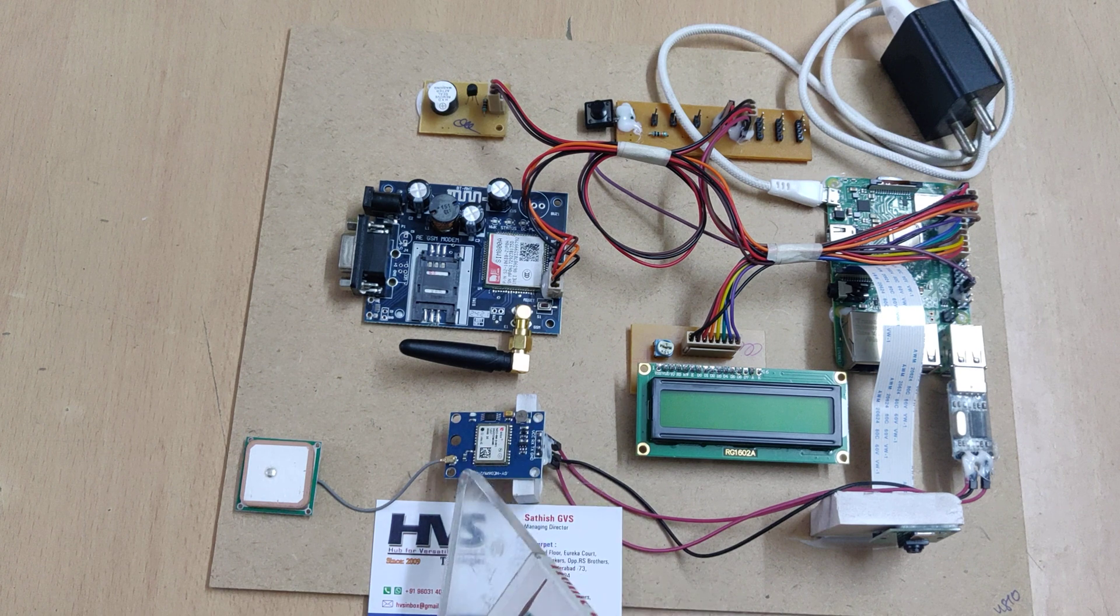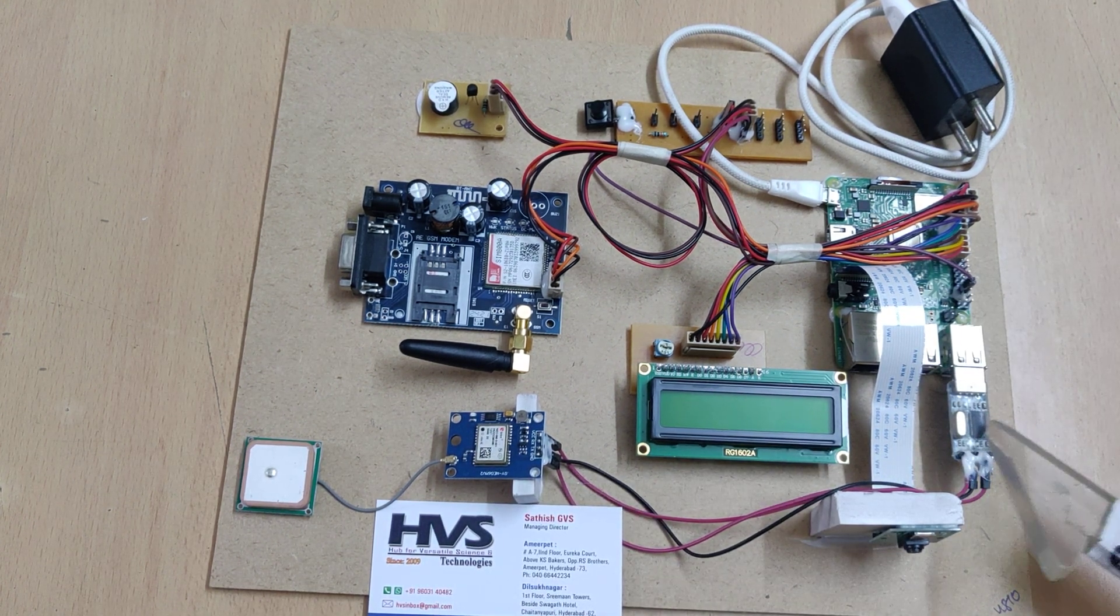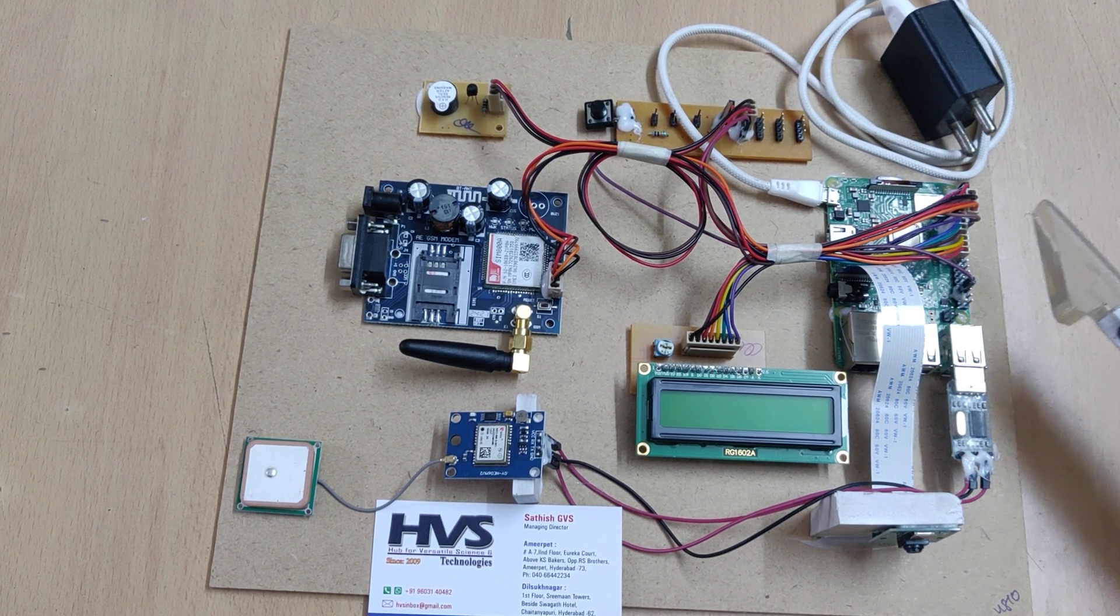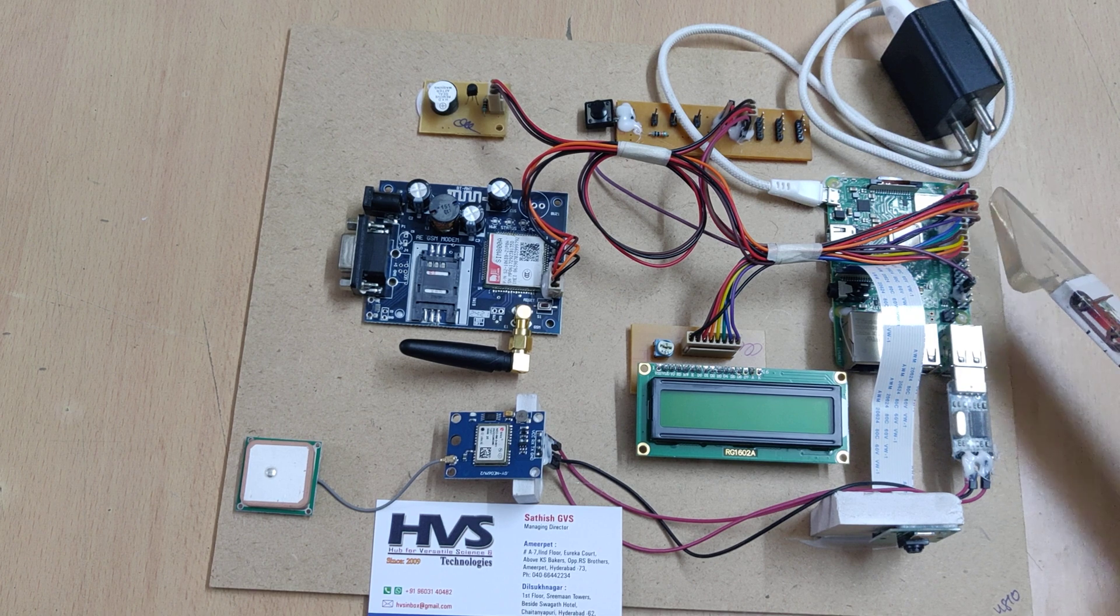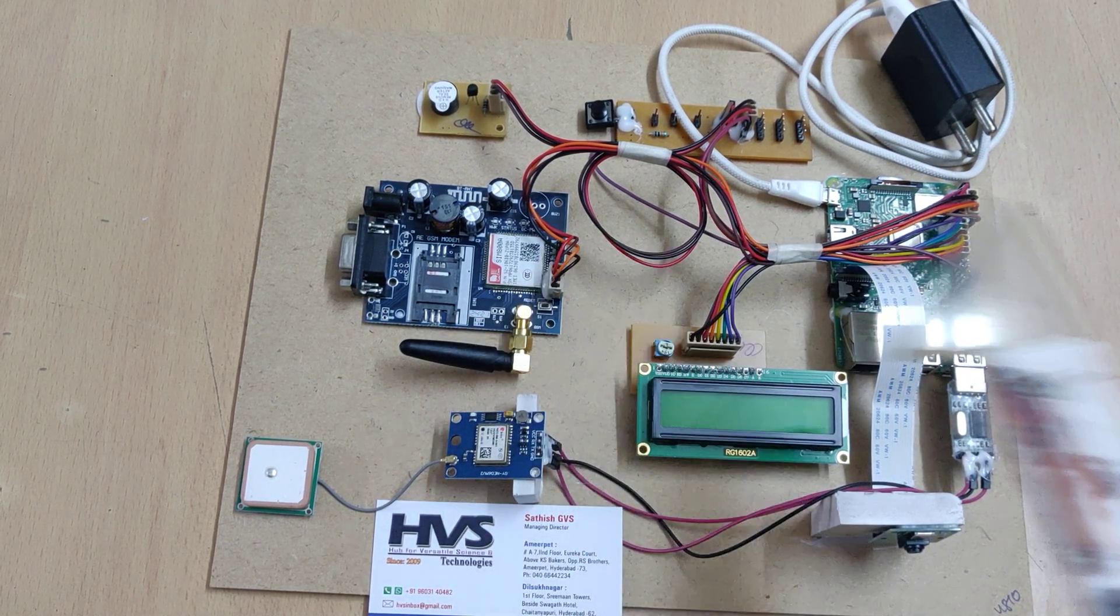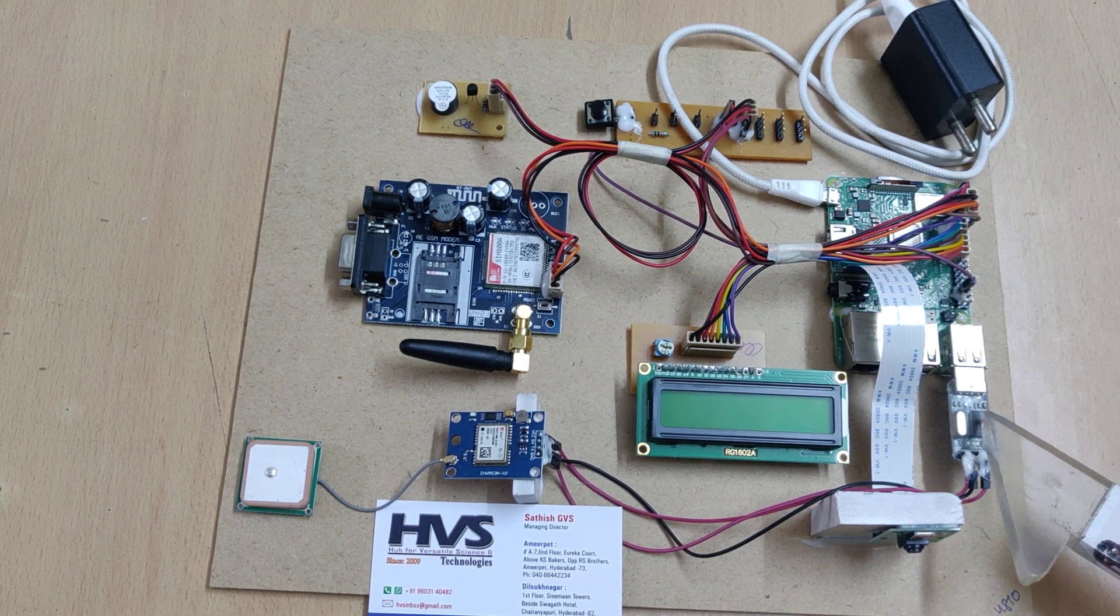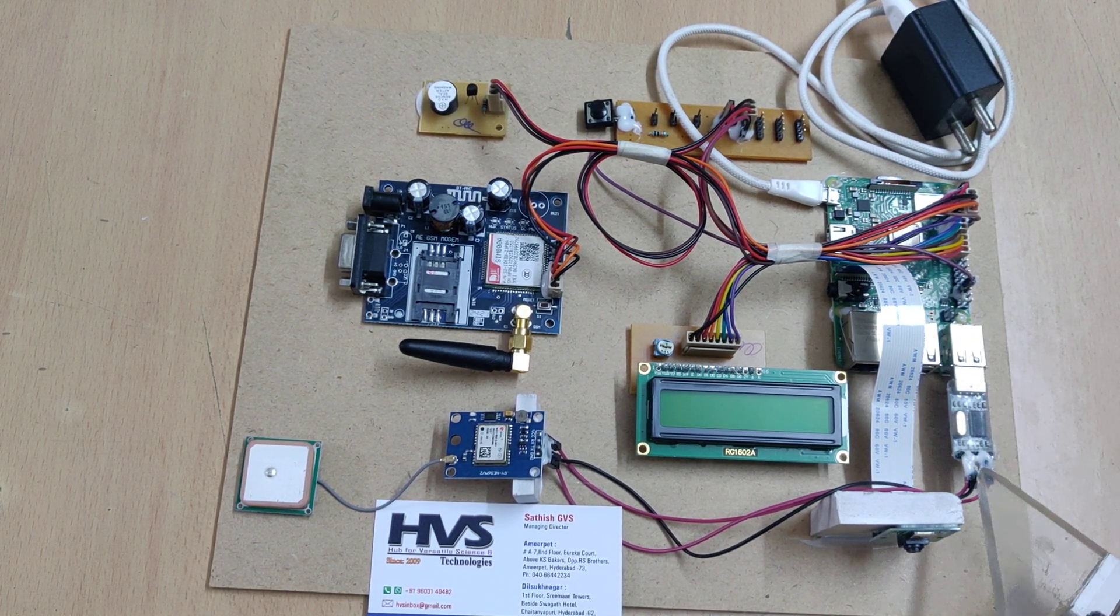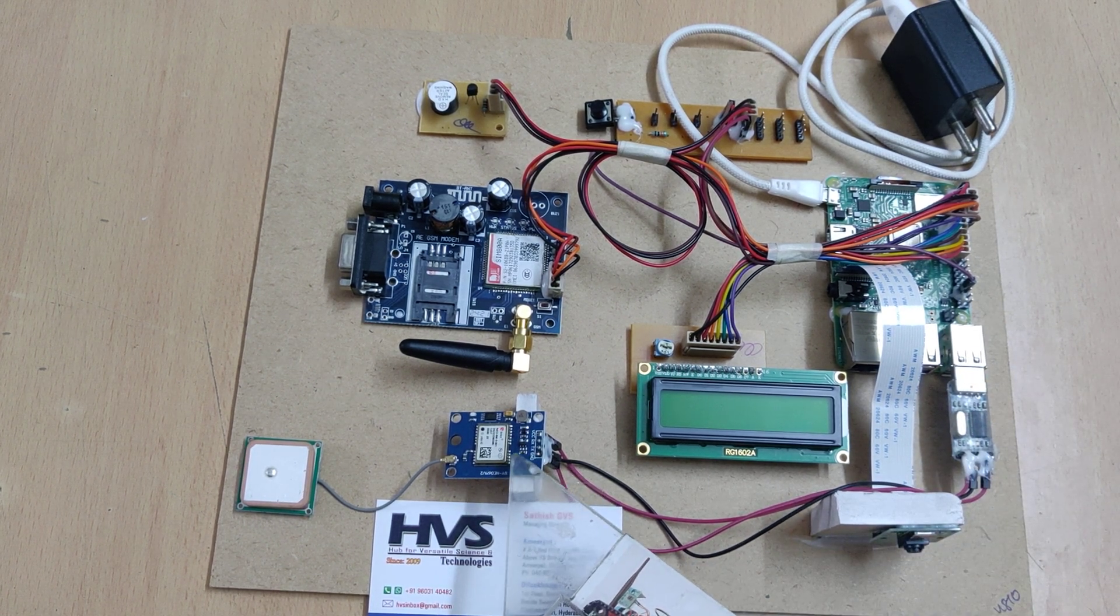We interfaced the GPS module to the Raspberry Pi 3 using USB to TTL as Raspberry Pi consists of only one hardware UART connections at the 14th and 15th pin. That's why we interfaced the particular pins to the GSM module. For external serial inputs we are interfacing the USB TTL converter which will convert the USB to TTL and TTL to USB and that was interfaced to the GPS module.